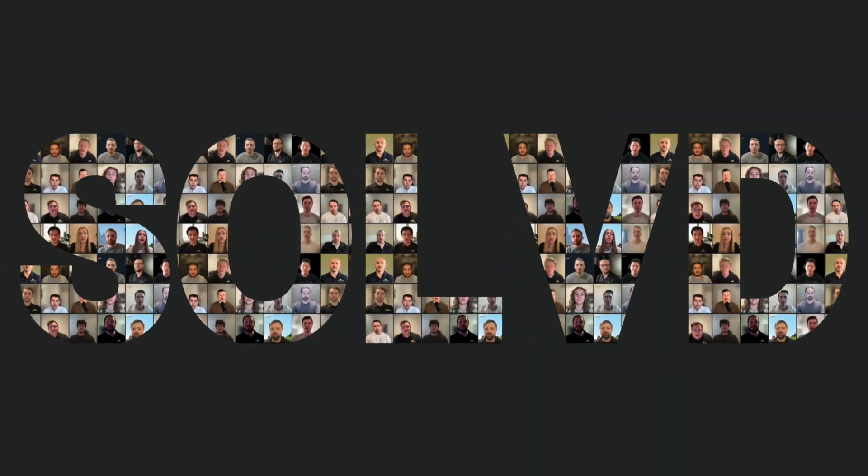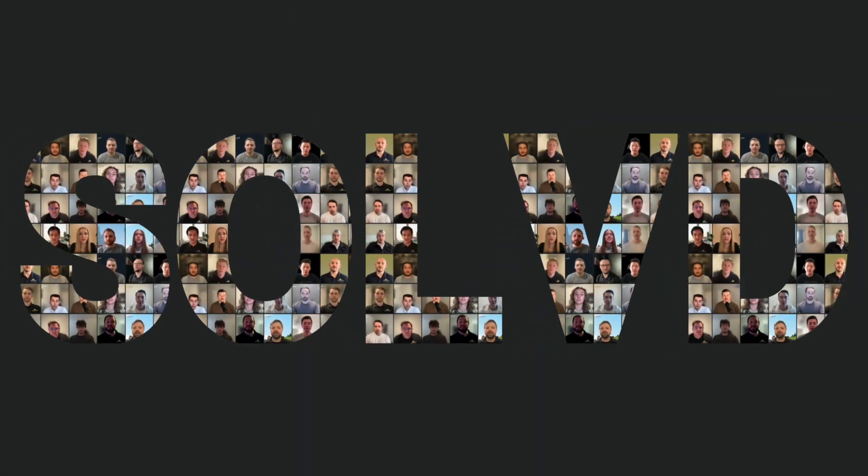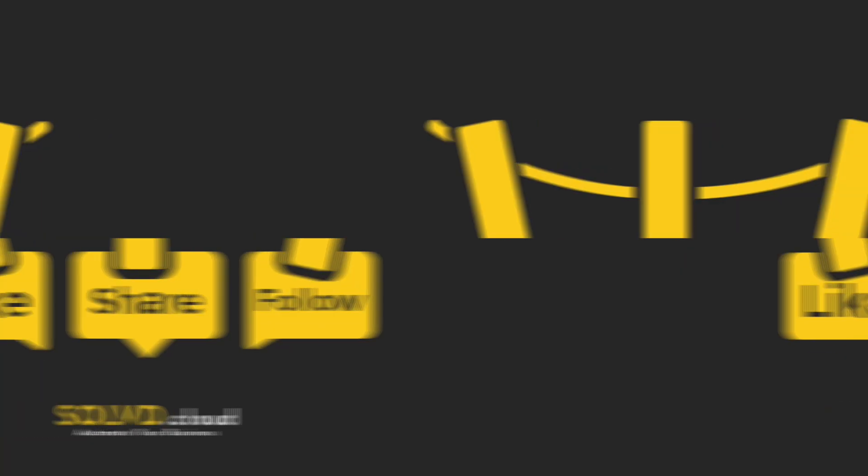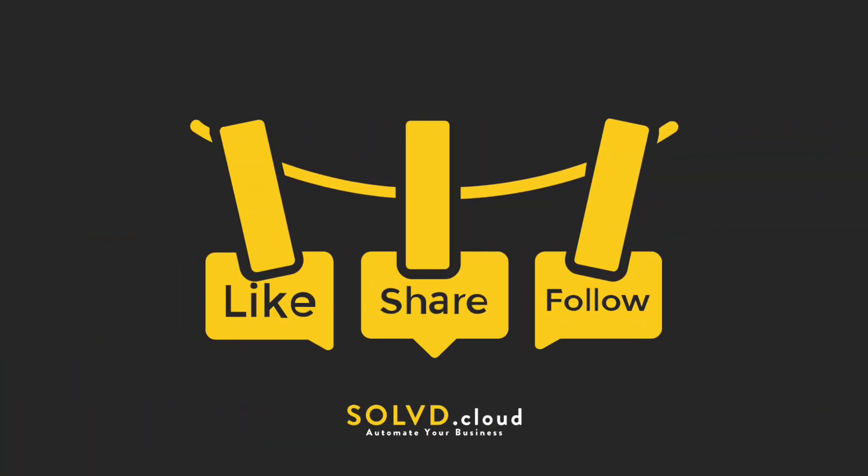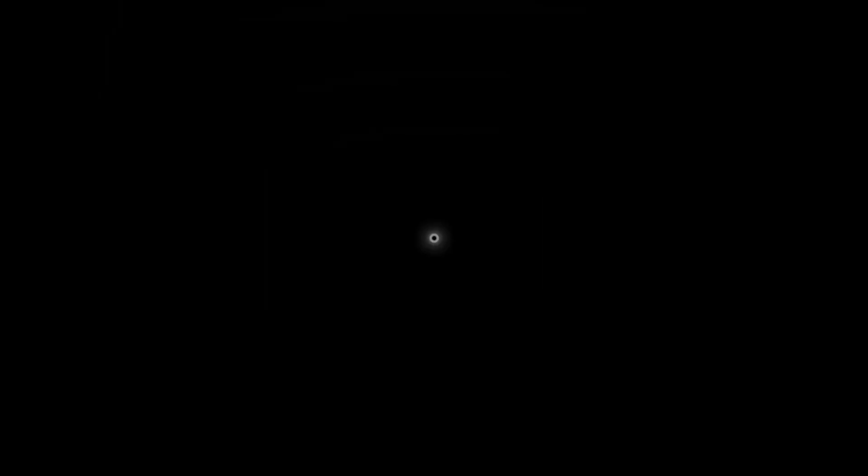Thank you so much for watching. We can't wait to help you automate your business. Please like, comment or subscribe for more.